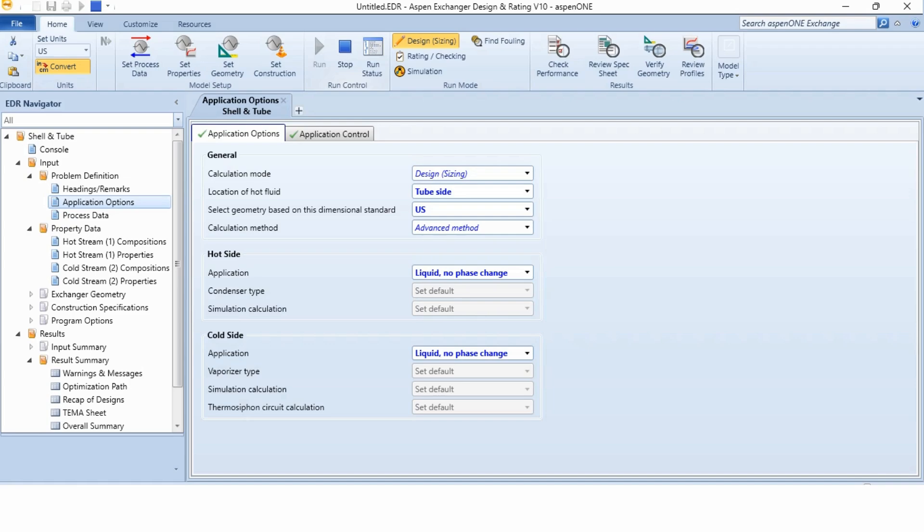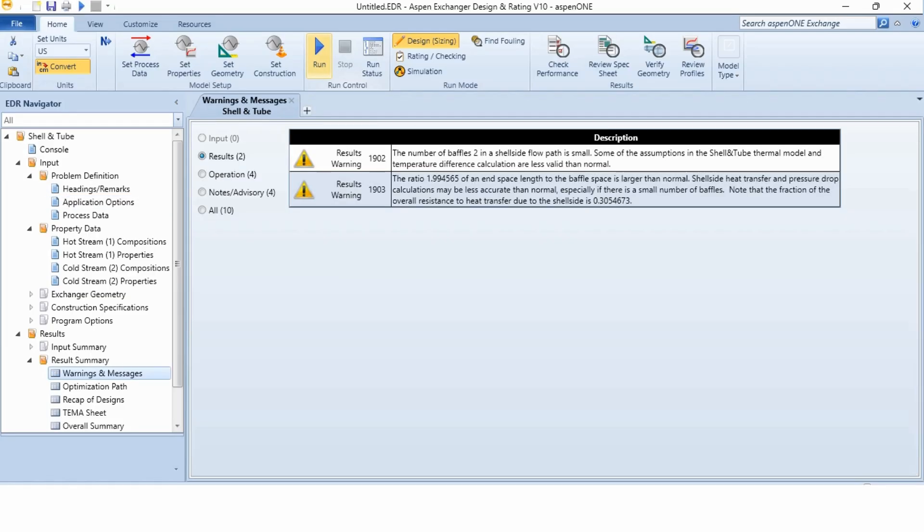And then, we will click again on the run button to see whether it is now acceptable or not. And let's see whether the Aspen can give us the required answer or we have to make another change or not. Now, these are the two results that has given to us by the Aspen.